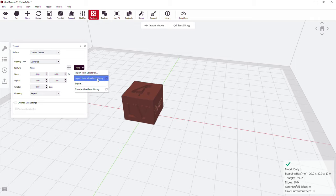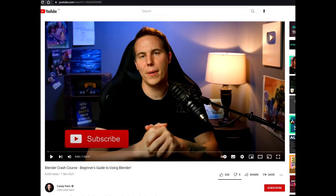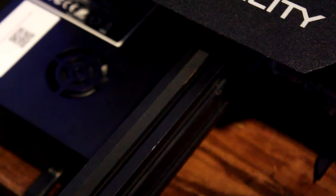As for future videos on Blender, well don't look at me. I'll link you below to one by Casey Farris who is a great teacher. I've learned a lot about DaVinci Resolve from that guy. Otherwise, I will see you tomorrow.